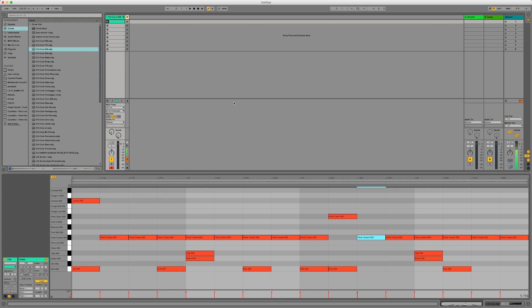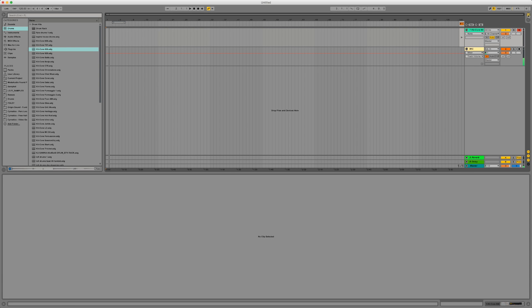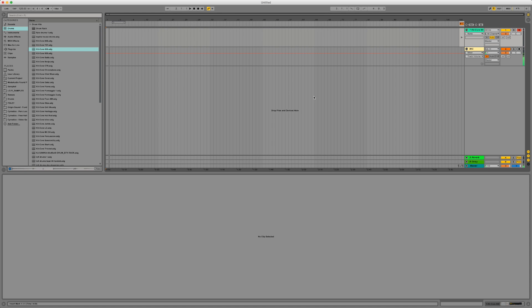So you have something called session view which is this view we're looking at. And then you have something called arrangement view. And arrangement view looks like this. So arrangement view is where you go about actually writing the tune and putting it in to almost like building the puzzle pieces together. And the arrangement view is the finished puzzle.